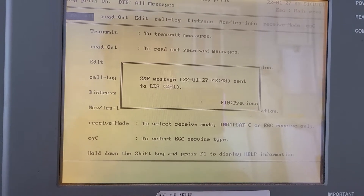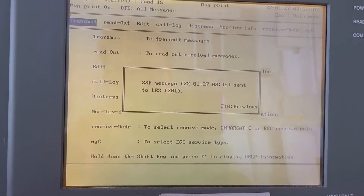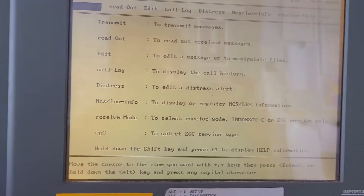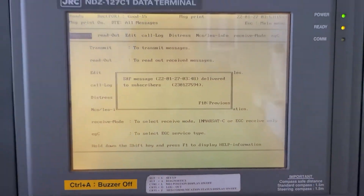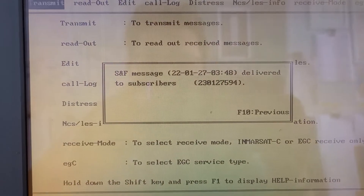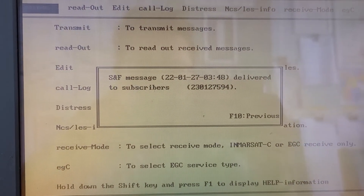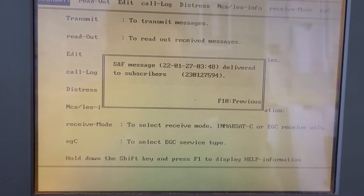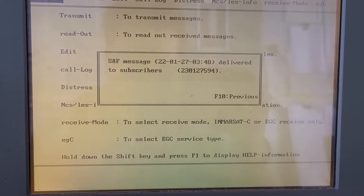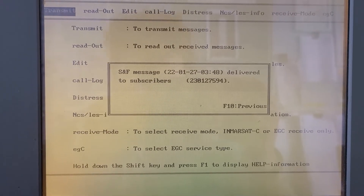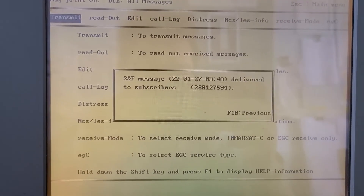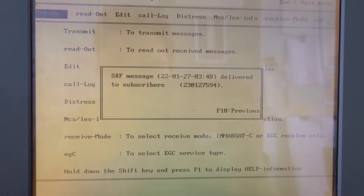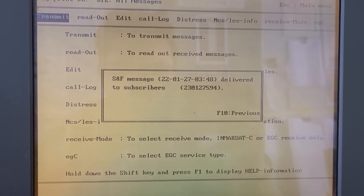We're waiting for a message stating that the subscriber received the AMVER position report. And there you have it — it was delivered to the subscriber. That is how you send an AMVER report using TELEX. Thank you, and please subscribe to my YouTube channel.